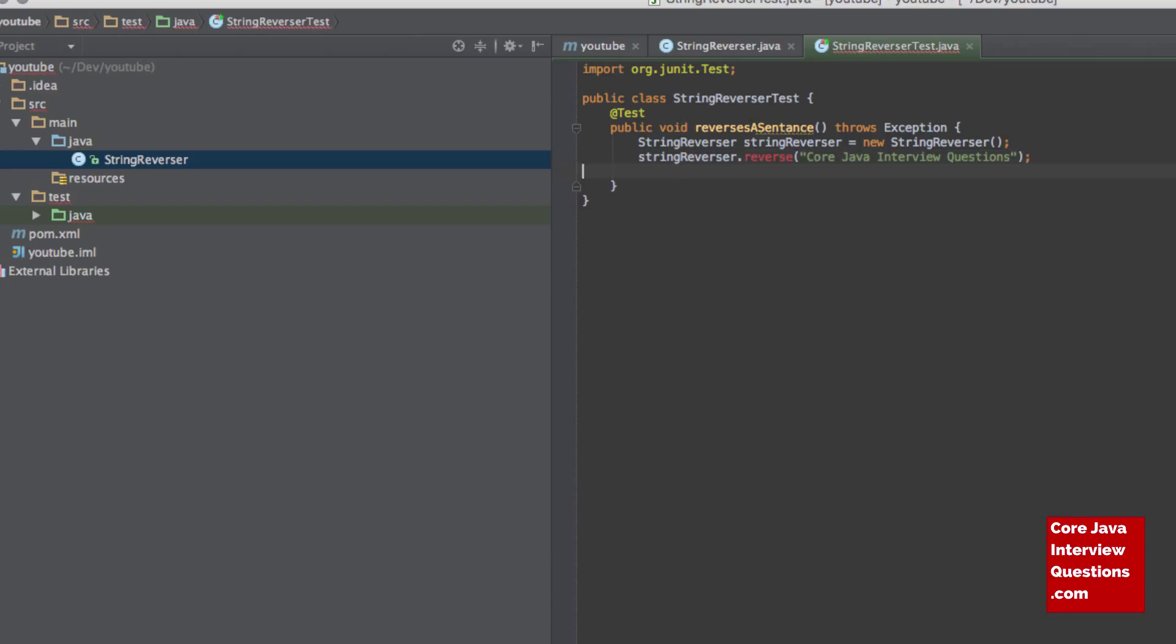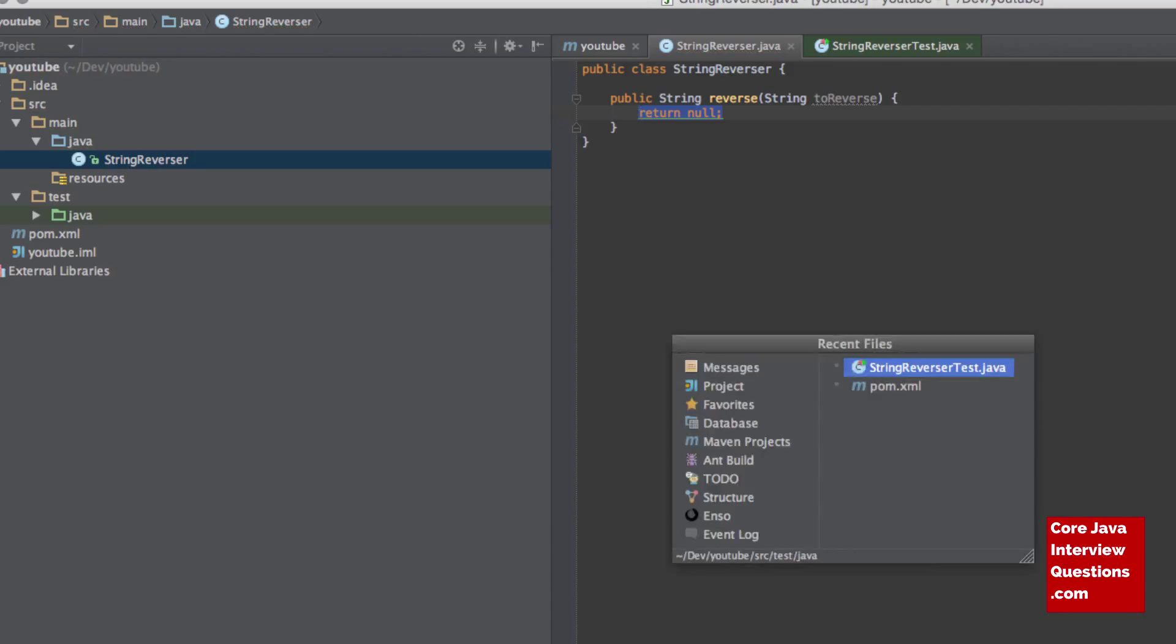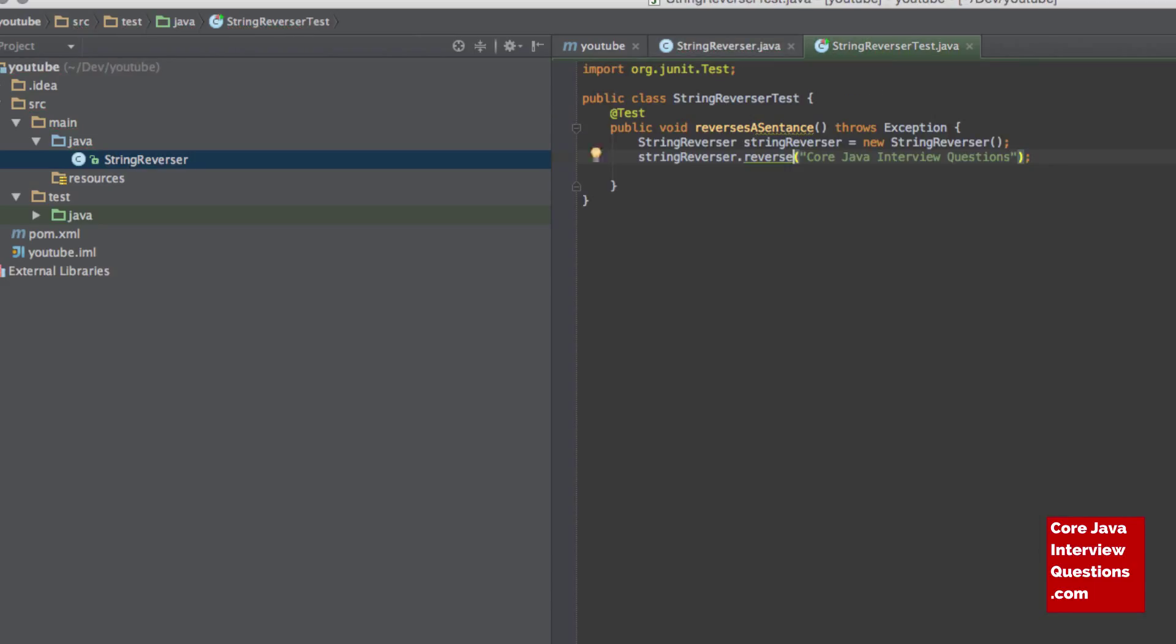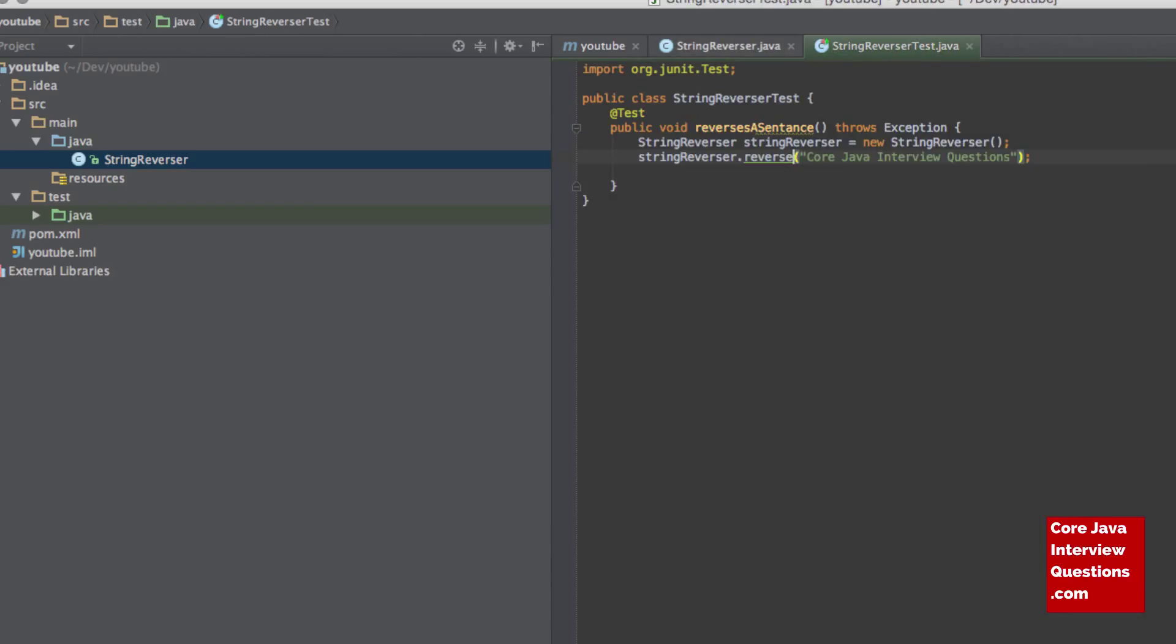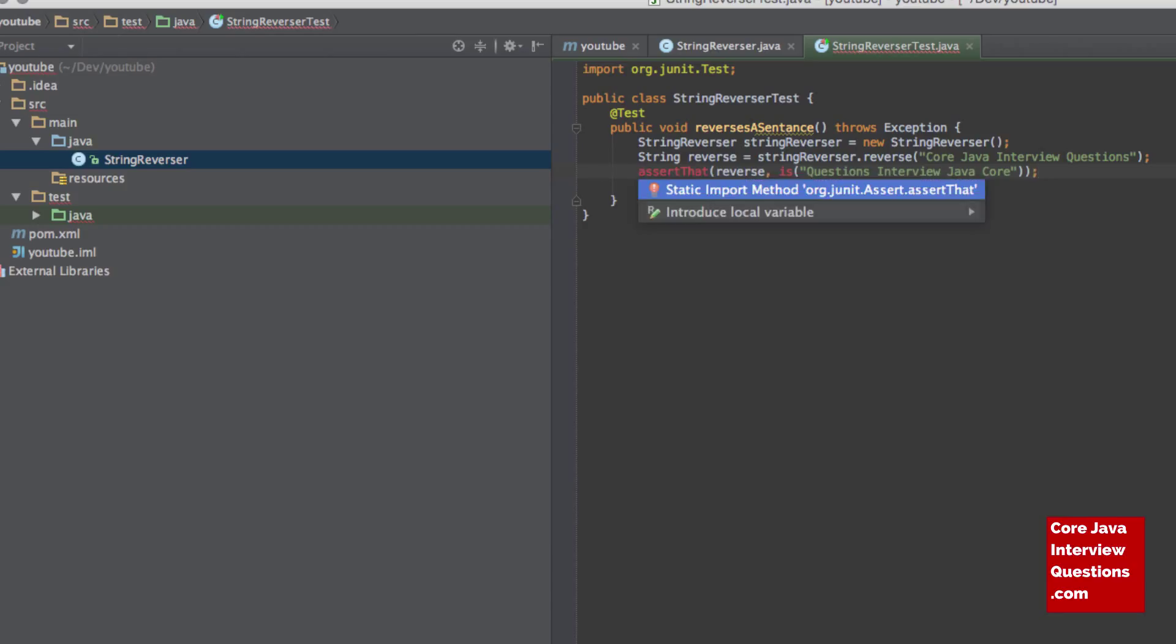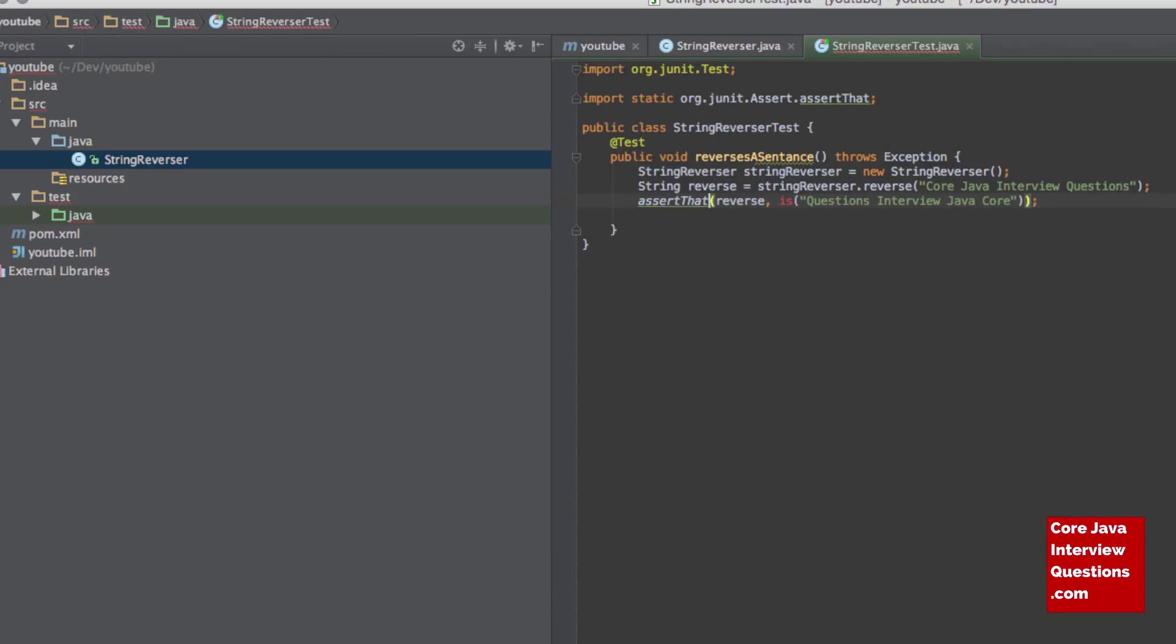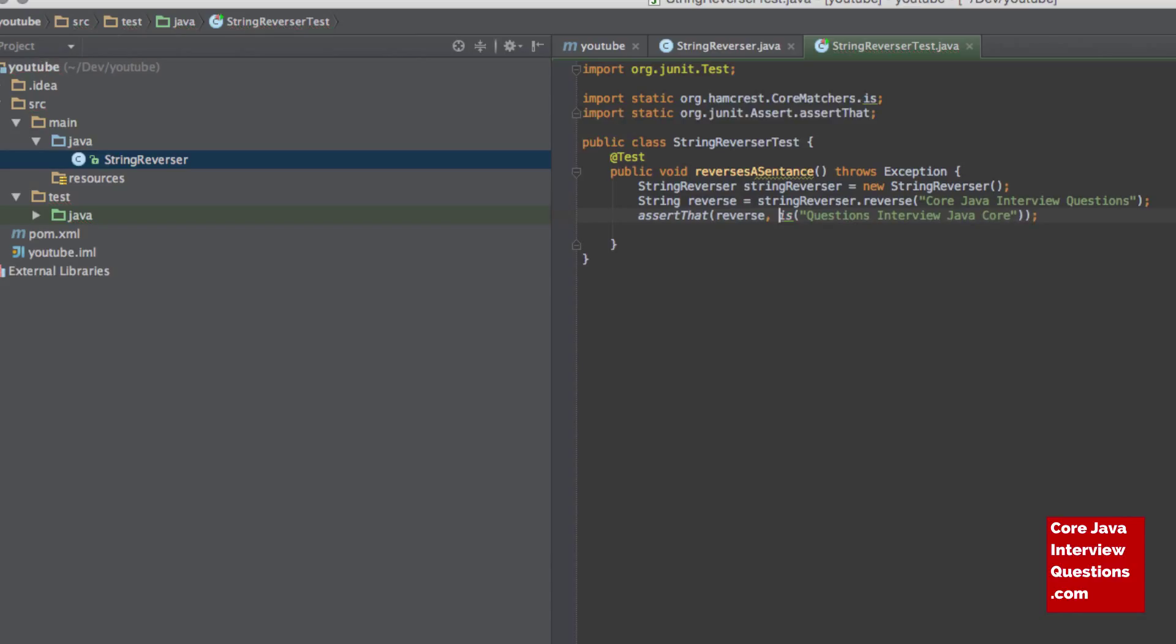And then let's just create this new method, going to return a String from that, and that's the StringReverser. That can return null for now, that's absolutely fine. We want to get a value back from that, and then we want to assert that Reverse is QuestionsInterviewJavaCore. So hopefully the requirement's quite clear from that now. We're not swapping any letters around or anything like that, it's purely swapping the words around.